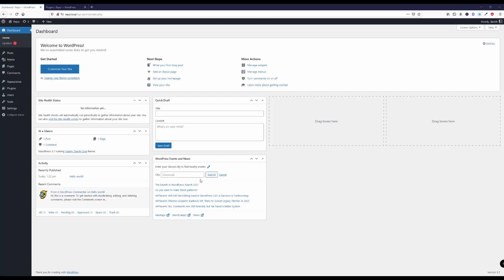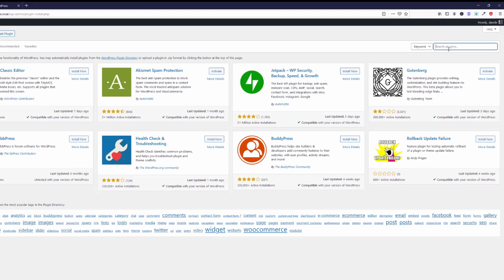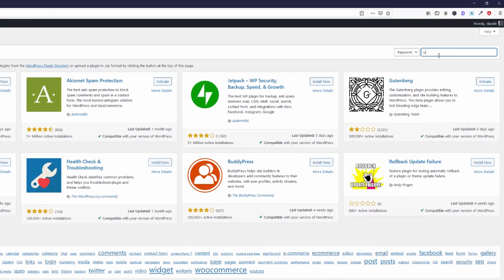Alright, so this is pretty much a fresh WordPress installation and the first thing we're going to do is head over to plugins and click on add new. The plugin that we are looking for is called Ultimate Dashboard.